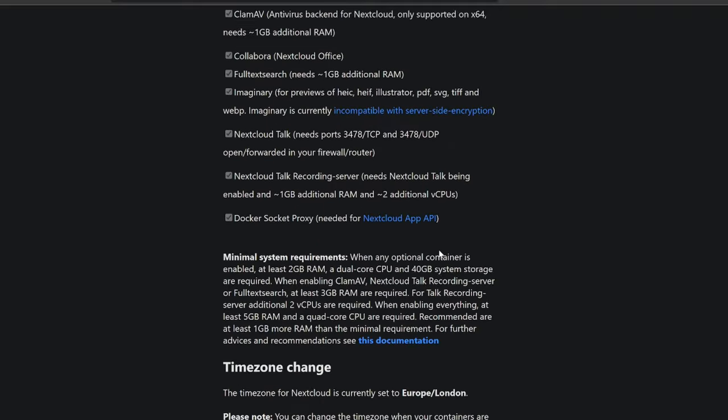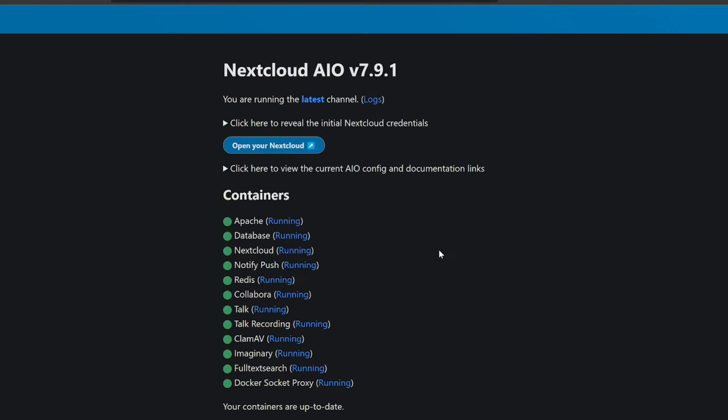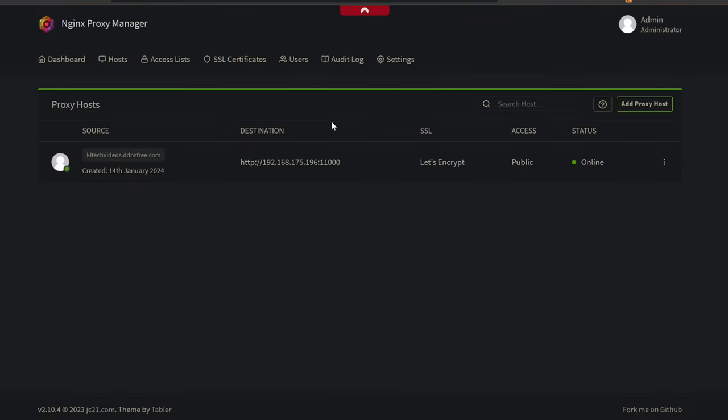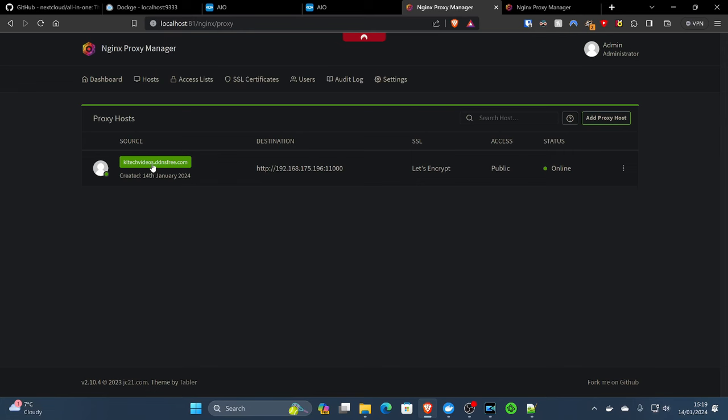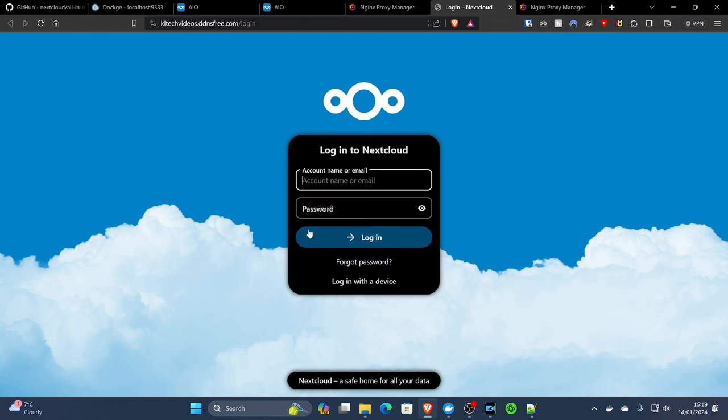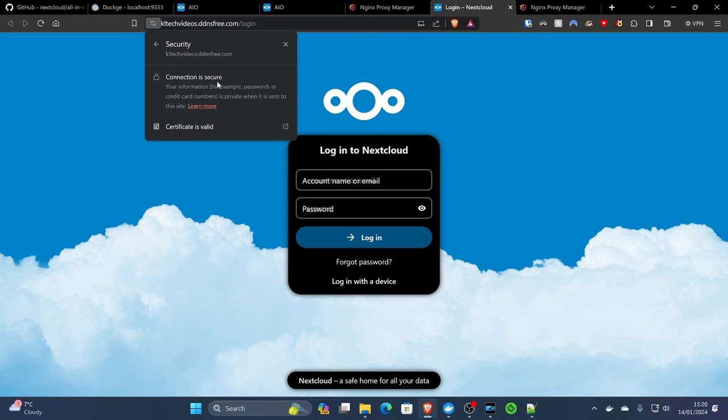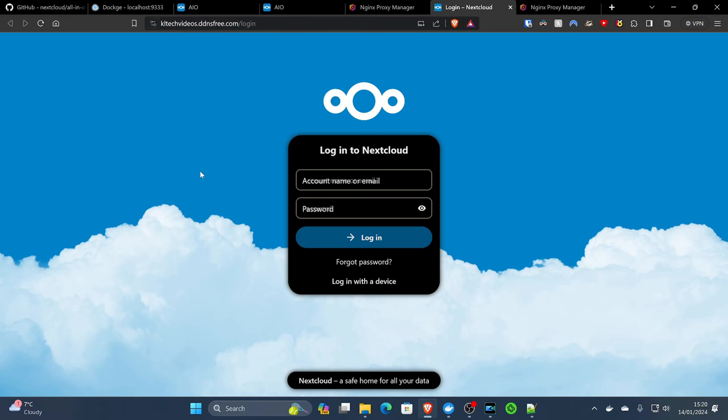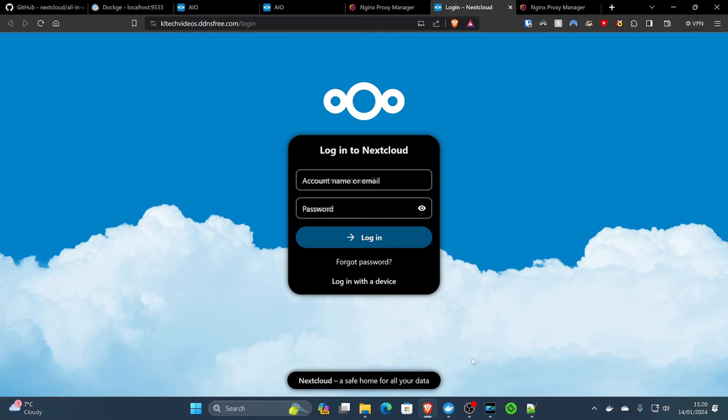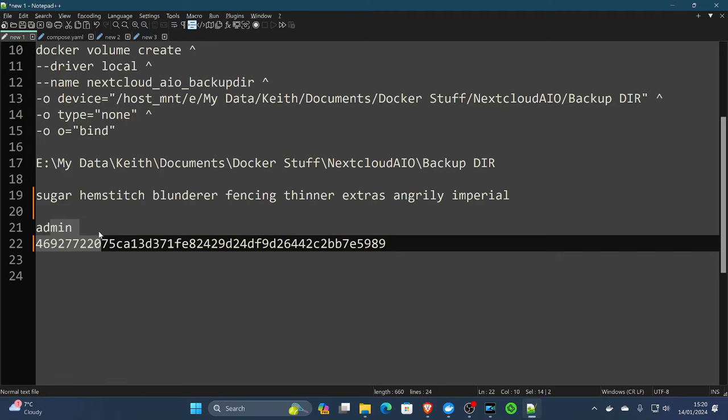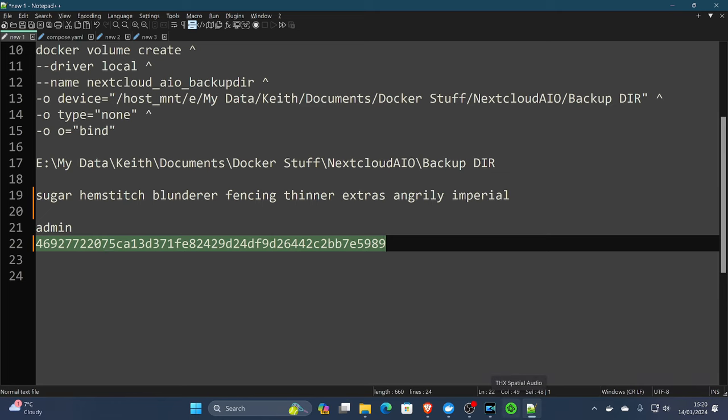So now the last thing to do here is to open our Nextcloud and have a little look. So if we click on Nginx Proxy Manager and we click on the link we created, our domain, we will see that Nextcloud is coming through. If we look at the top left of the screen towards there, kltechvideos.ddnsfree.com. This won't work for you because I would have closed this down before I released this video. But if we click on the little icon next to it, connection is secure. We have got our Let's Encrypt SSL, which means it's that little padlock in the corner. So everything's working great.